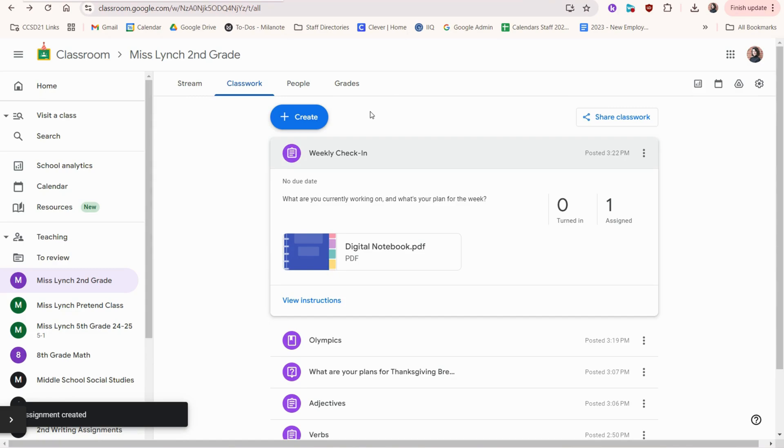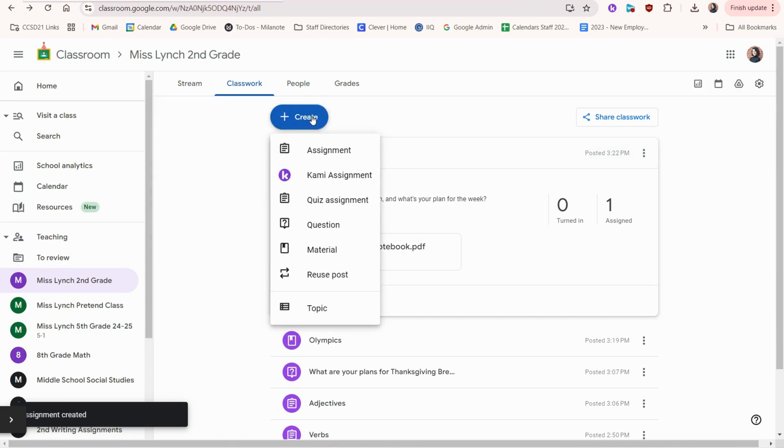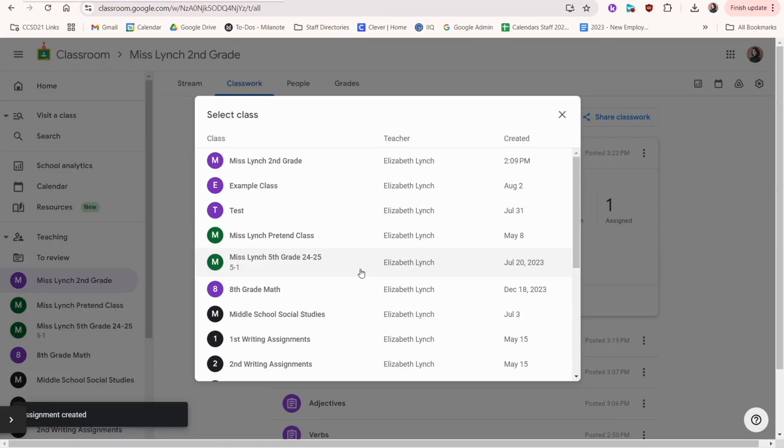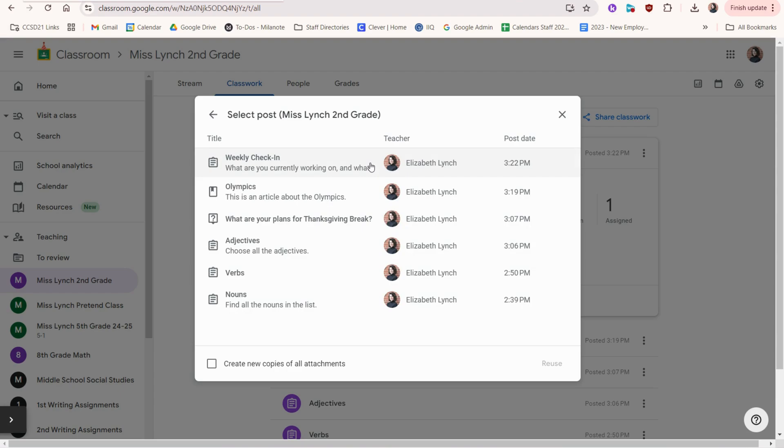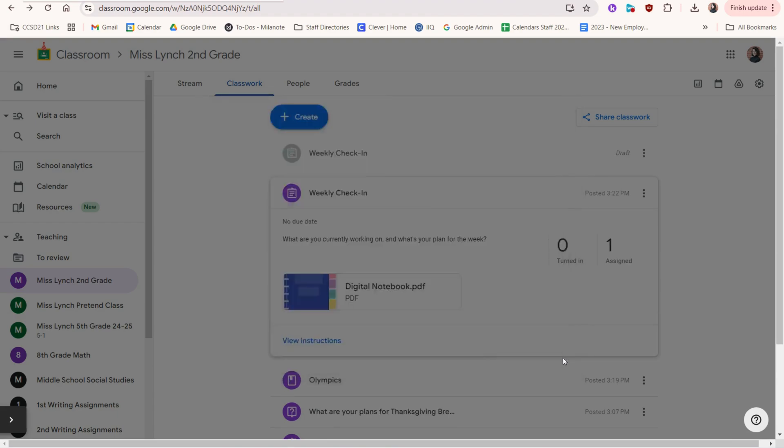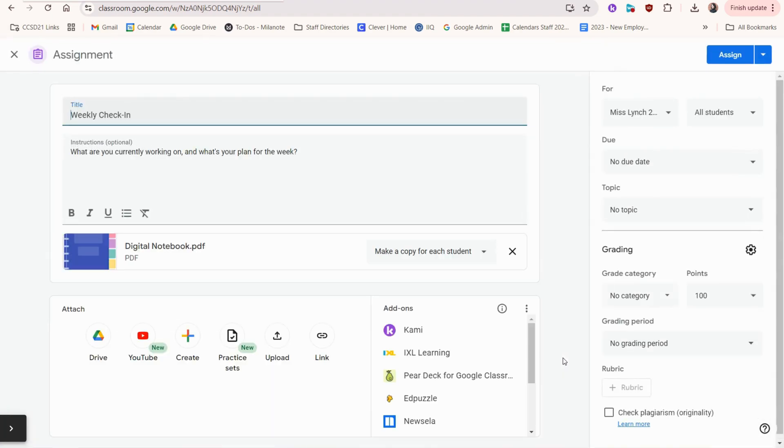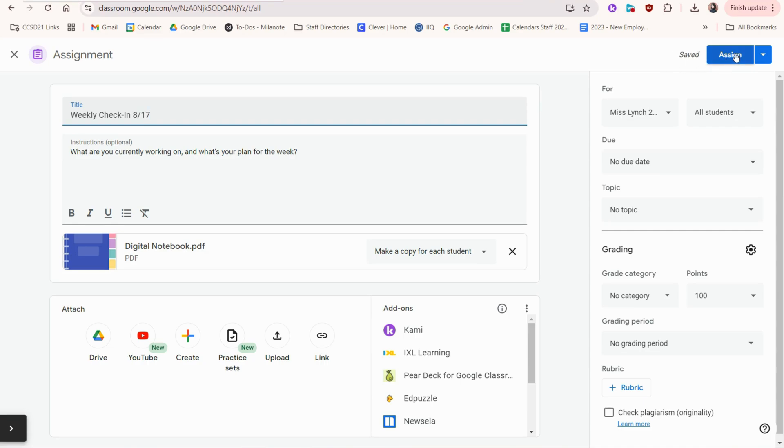Now when I click create the next week, I can reuse post. You would choose the class and the assignment, click reuse. Maybe here I change the date. And then I can just assign it again. Really easy.